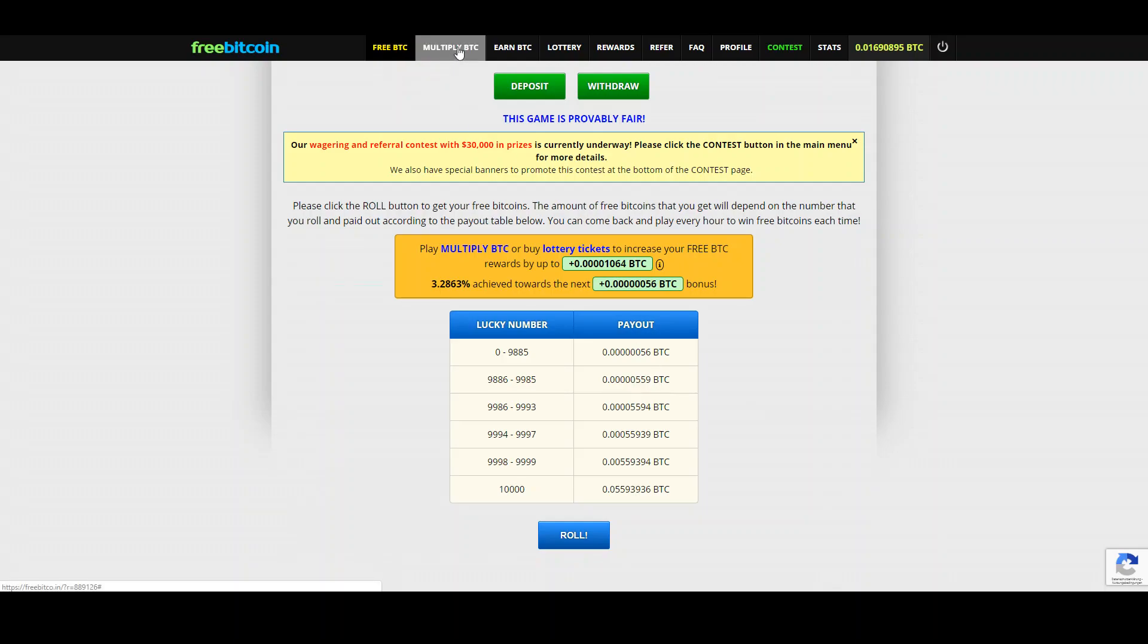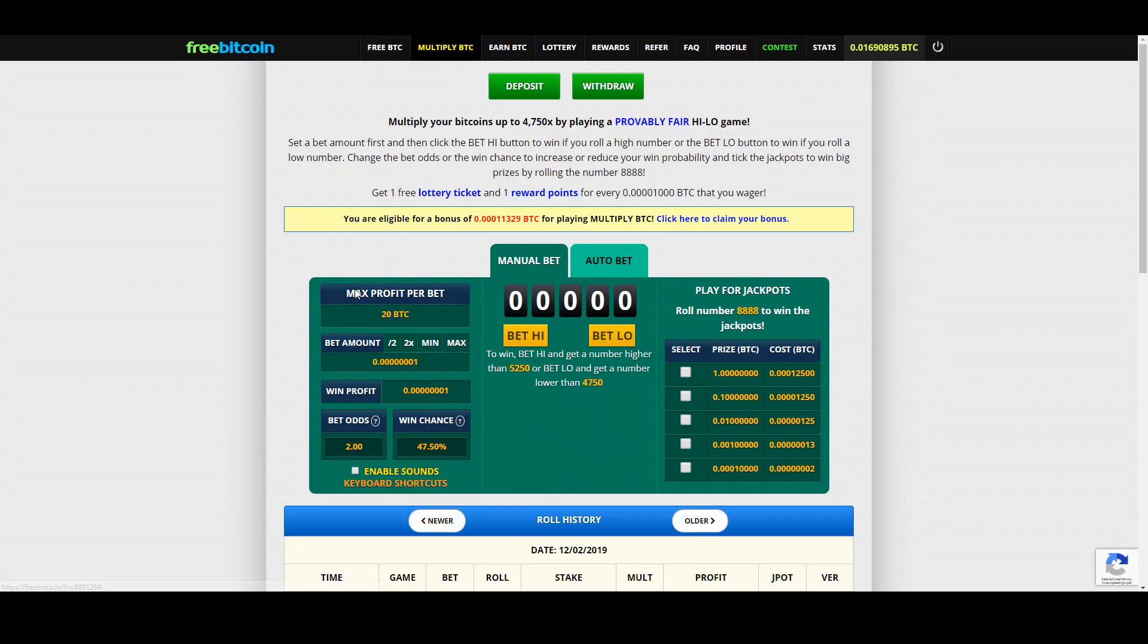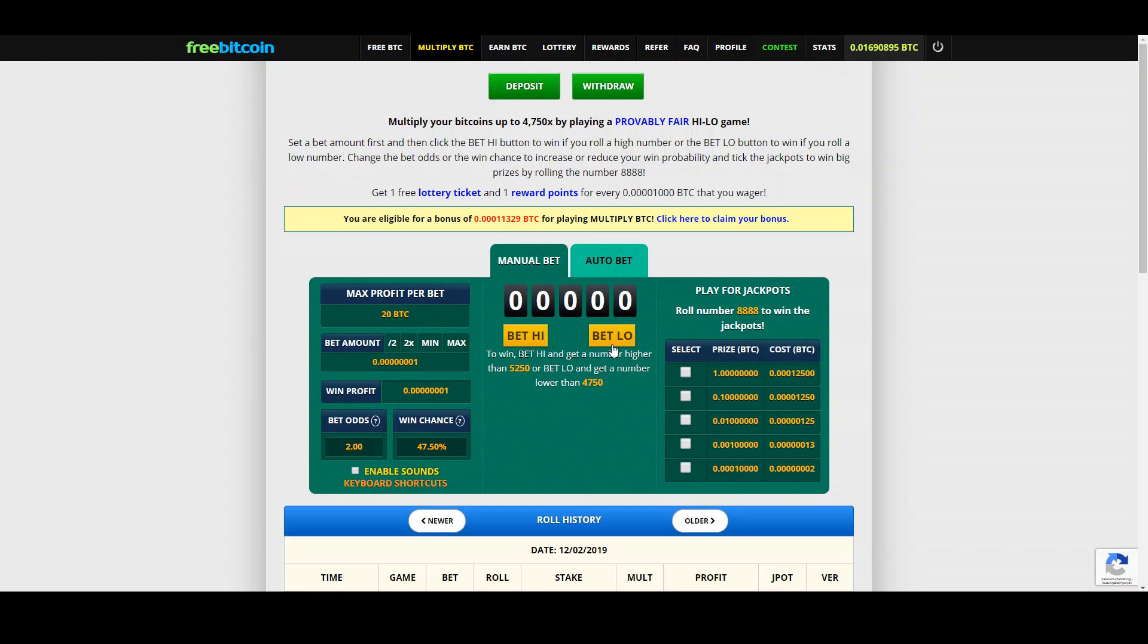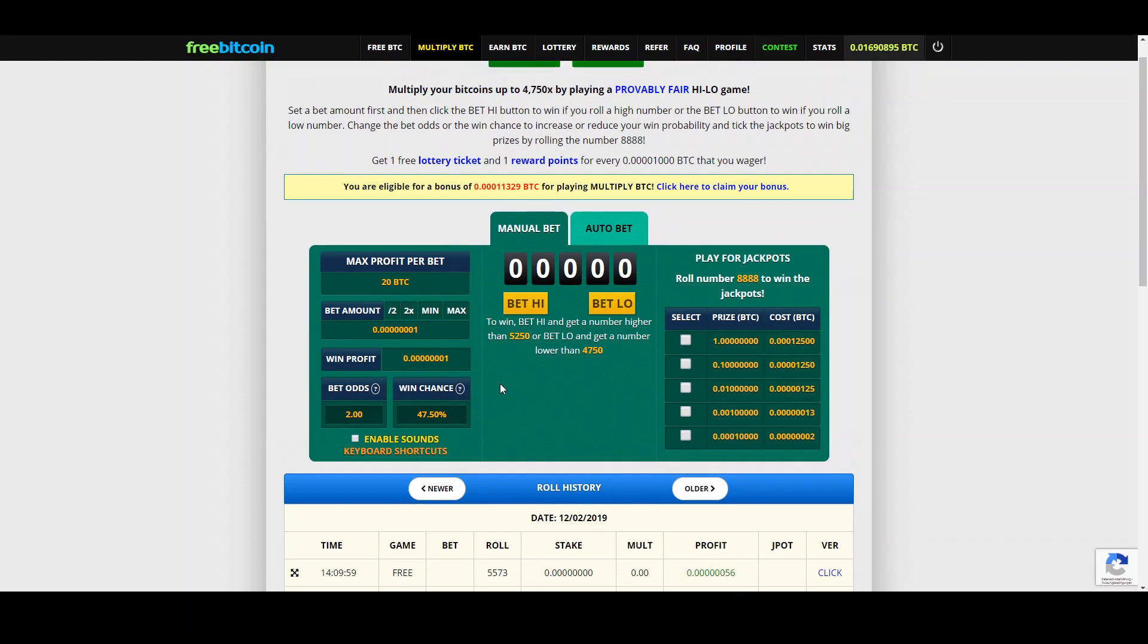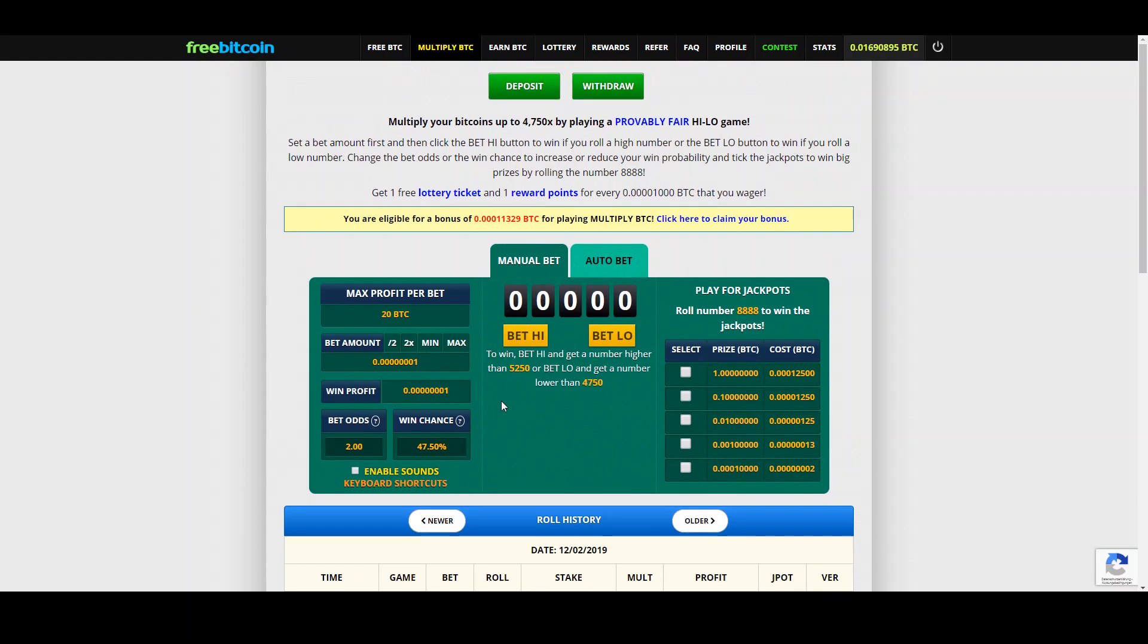You can also multiply what you earned with a bet high and low. Your edge is slightly against you, I mean it's normal. Normally in such games the house tends to win so I try to avoid to play with this multiplying game.